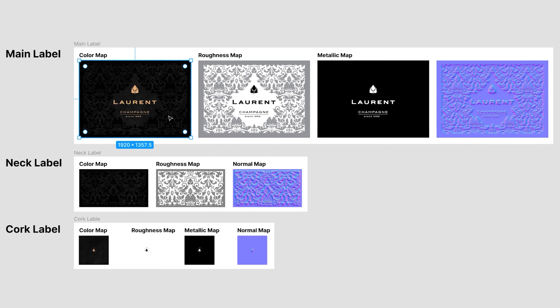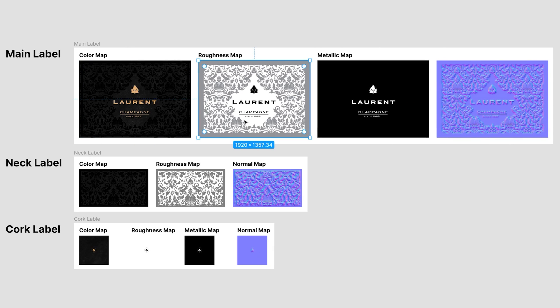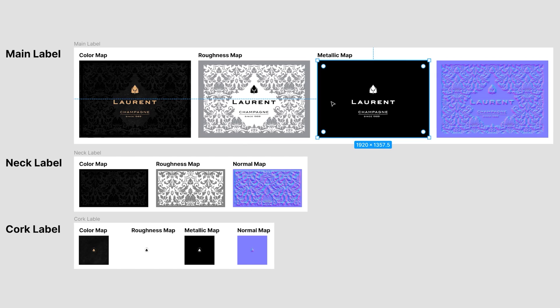Color map is used to define the colors of the texture. Maps for roughness and metalness are grayscaled maps. In the roughness map, black represents a smooth surface and white represents a rough surface. In the metallic map, black represents a non-metallic surface and white represents a metallic one.